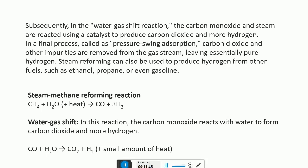The steam methane reforming reaction is: CH₄ + H₂O + heat → CO + H₂. The water gas shift reaction is: CO + H₂O → CO₂ + H₂ + small amount of heat. Steam reforming can also be used to produce hydrogen from other fuels such as ethanol, propane, or even gasoline.